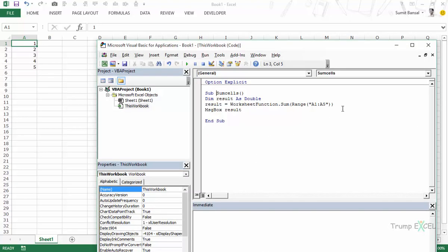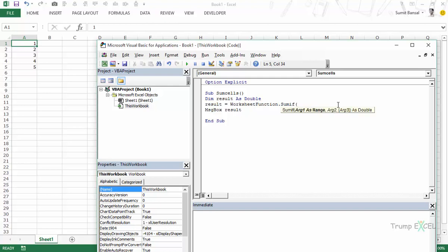Similarly you can use other functions as well. Let me show you another example here. We would use SUMIF function and it says argument 1 as range, argument 2, argument 3. Now this is not as descriptive as it is here in the worksheet. But if you know how to use these functions then you can surely work with this. And again it returns as double.